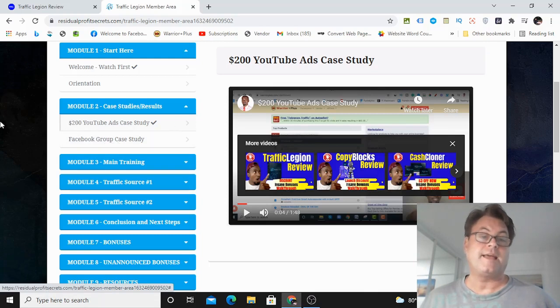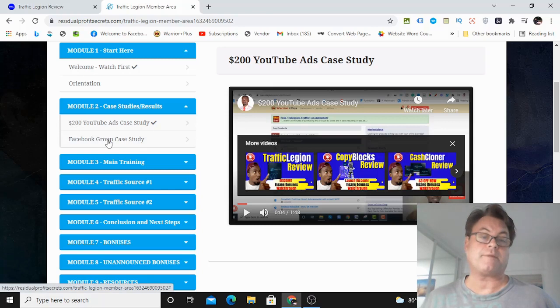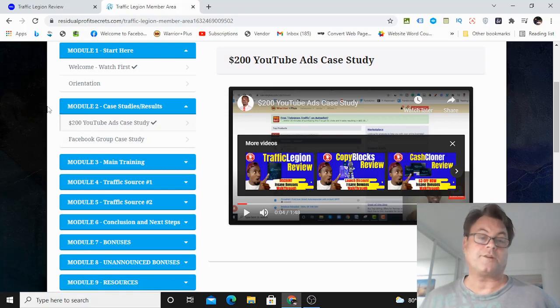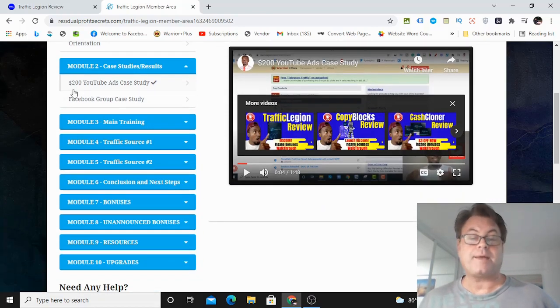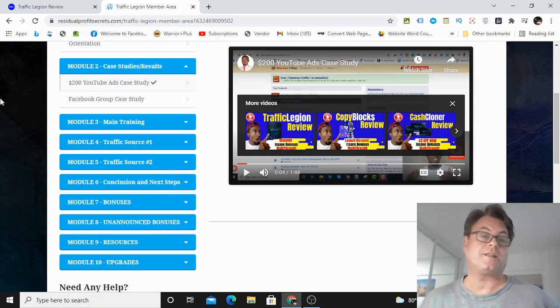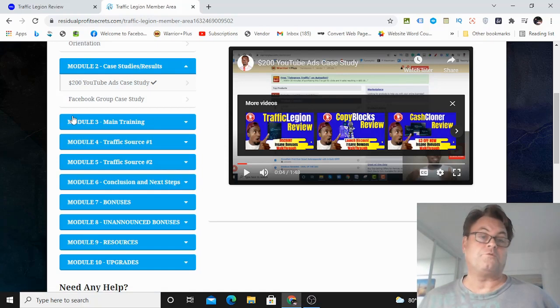So he's got a paid method here, as well as a free traffic method, which I really like. And I think that courses that have both a paid method as well as a free method really will be a great service to people who go through these courses and implement.